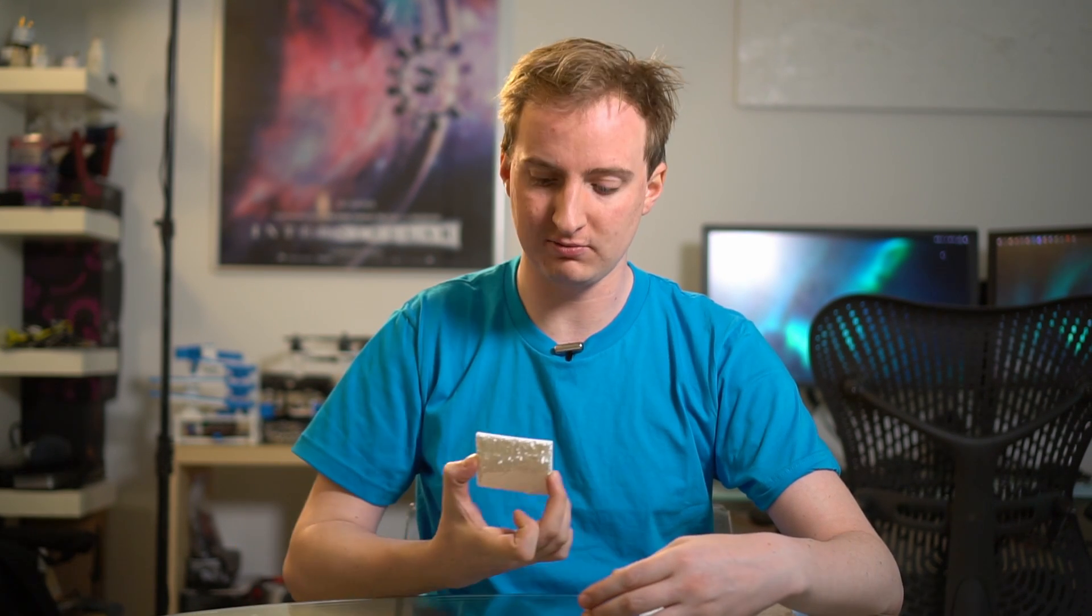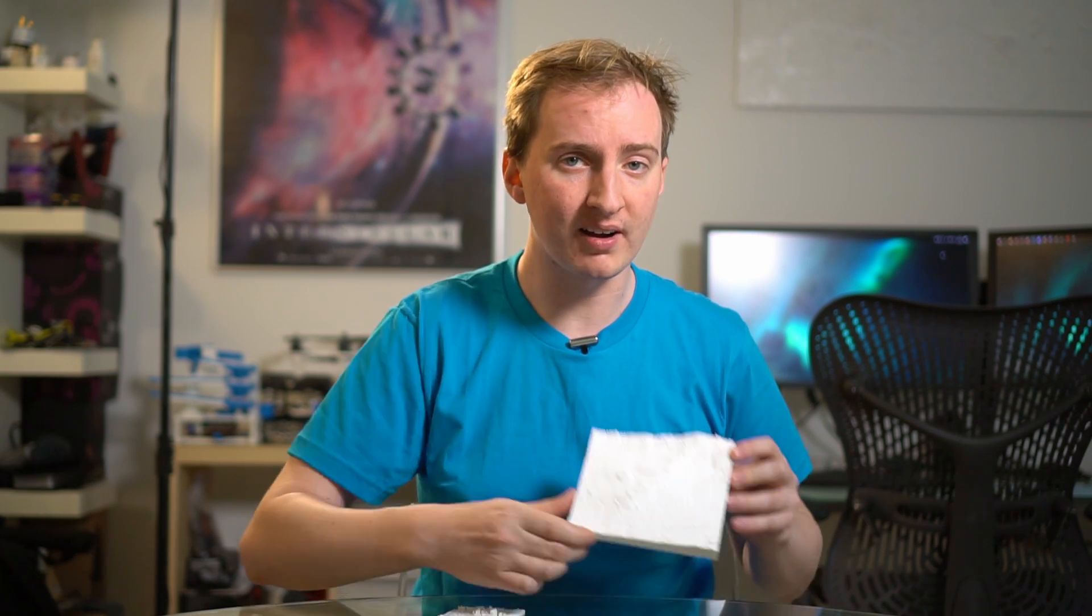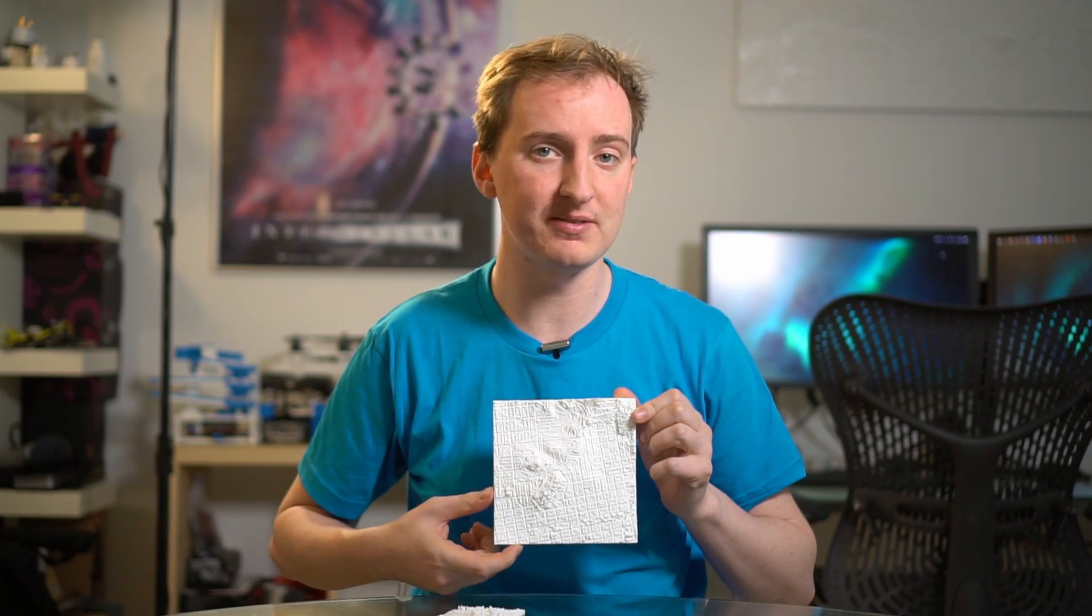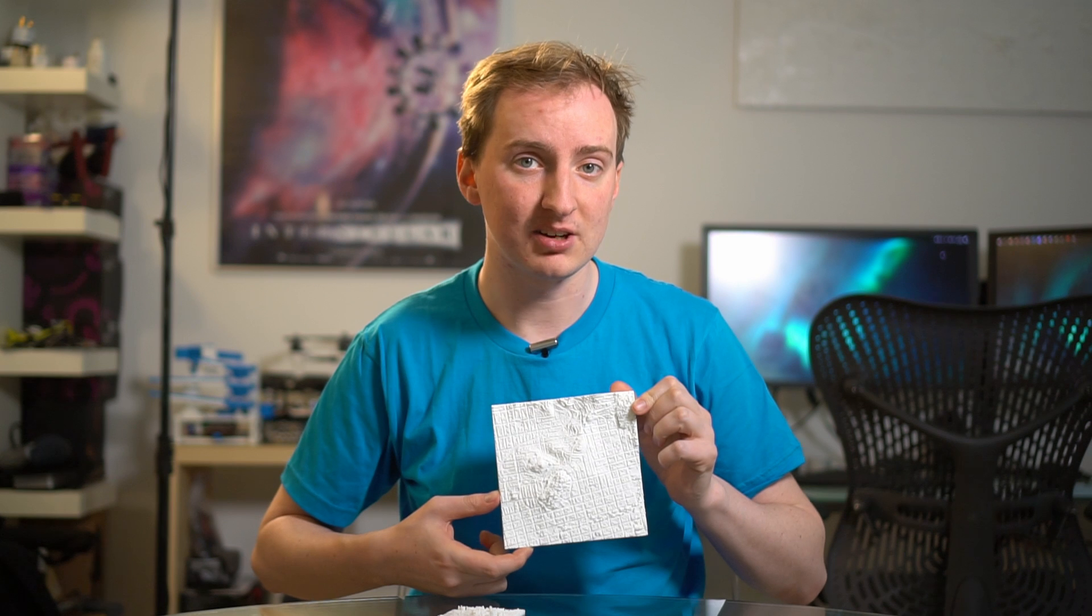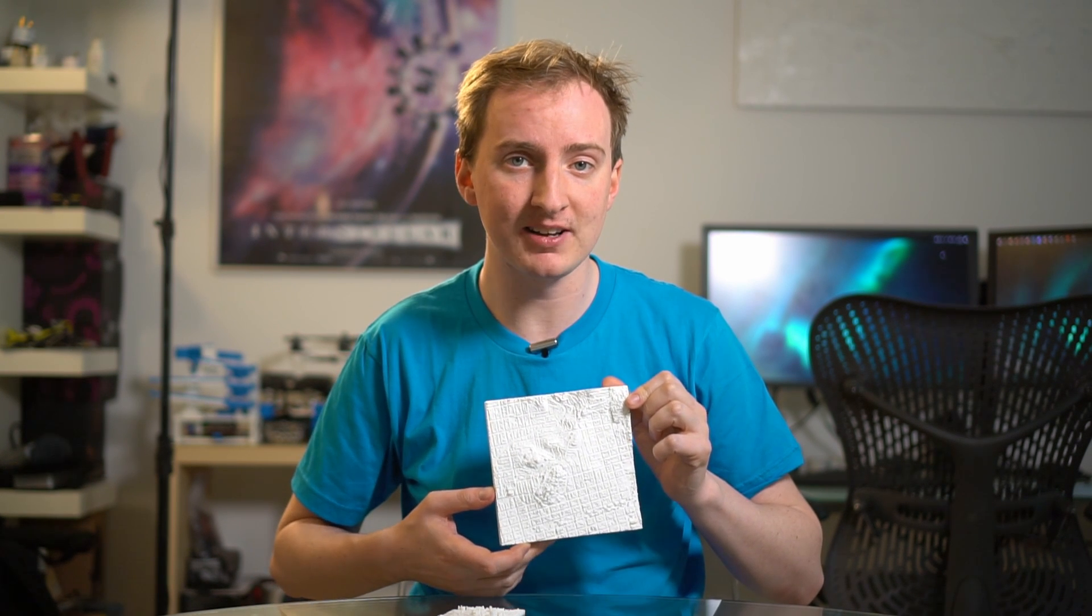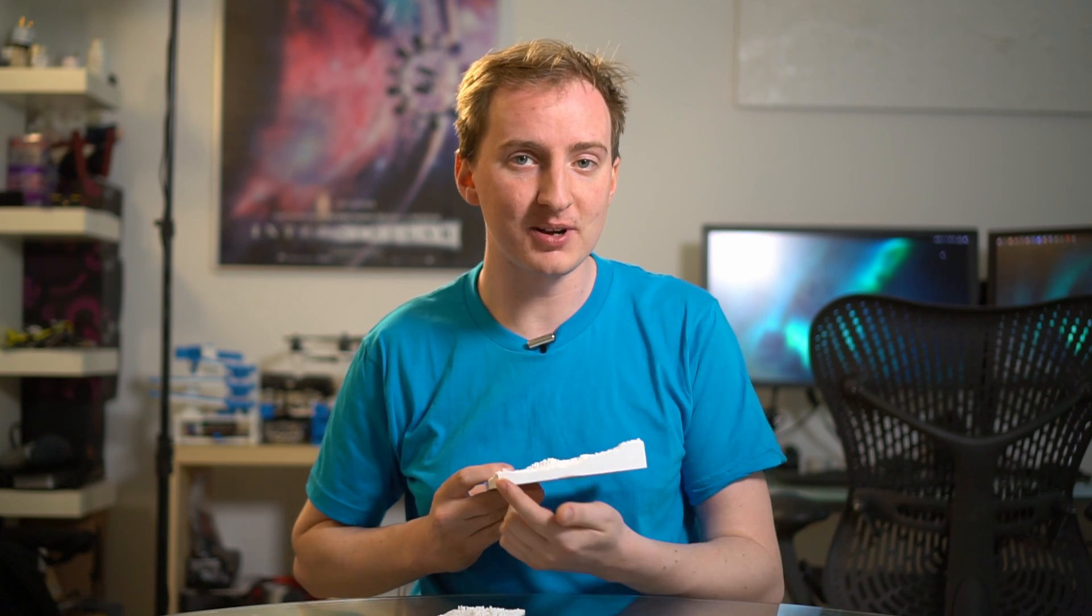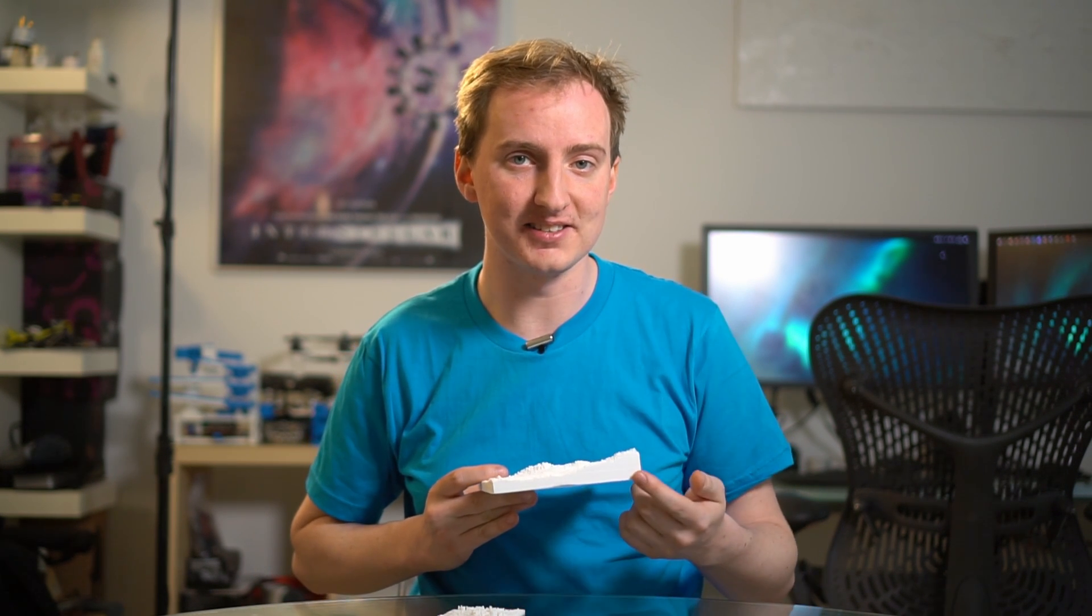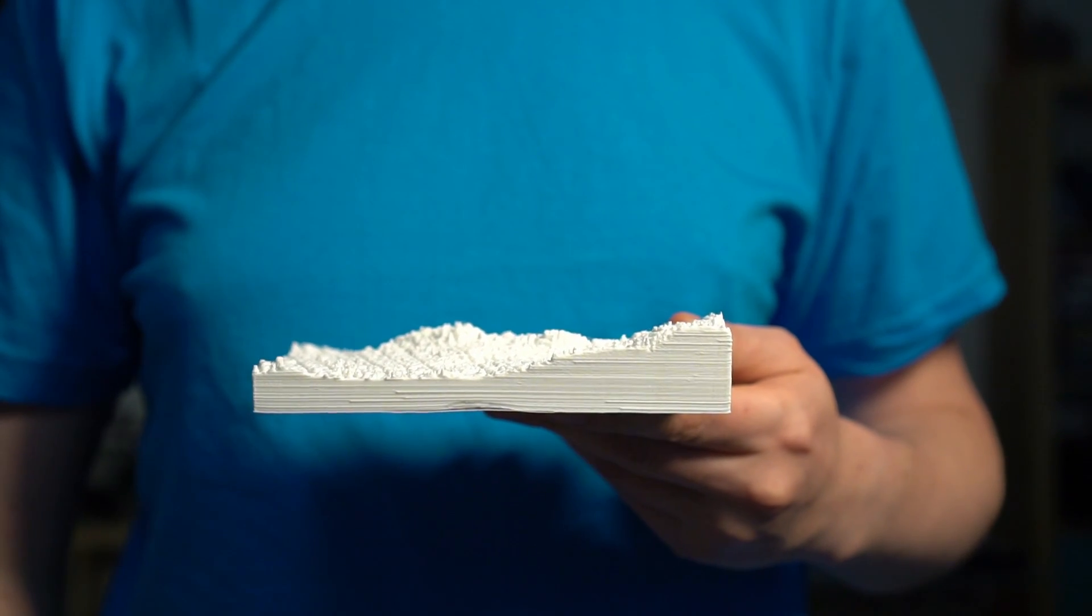But of course that comes at a price, and the price is printing time. One of these small tiles takes around three to four hours to print, maybe in the worst case five hours. One of these big tiles takes between five and fifteen hours to print because remember, not only is it much bigger in area but also San Francisco is much hillier than London, so you've got all this extra plastic here to print as well.